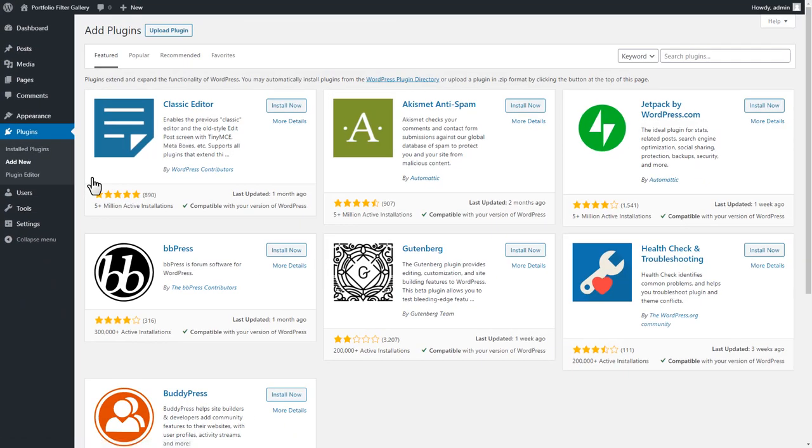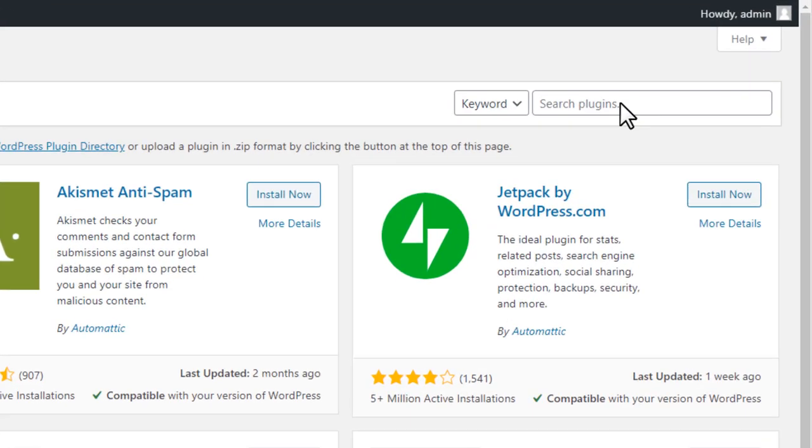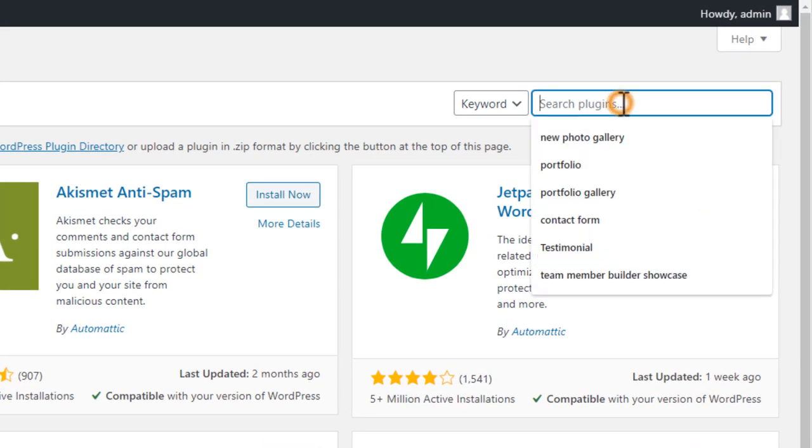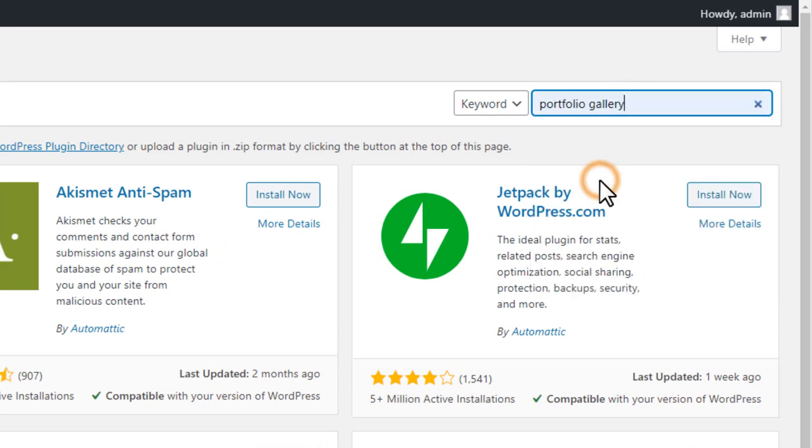Now, type Portfolio Gallery in the search box located on the top corner and hit the Enter button to search.